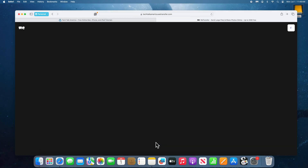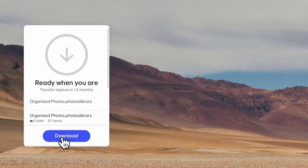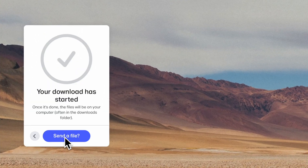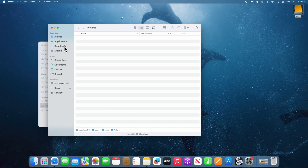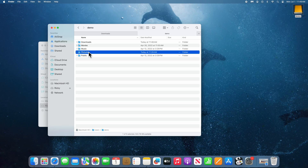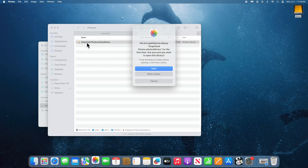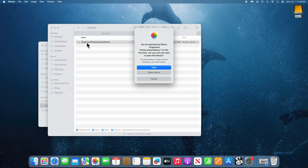After you've paid, please do not close the window because it will then send you to WeTransfer. Click 'I Agree' at the bottom left and then click Download. This file will appear in your Mac's Downloads folder, and you'll now want to move it to the Pictures folder, then double-click on it to launch it.